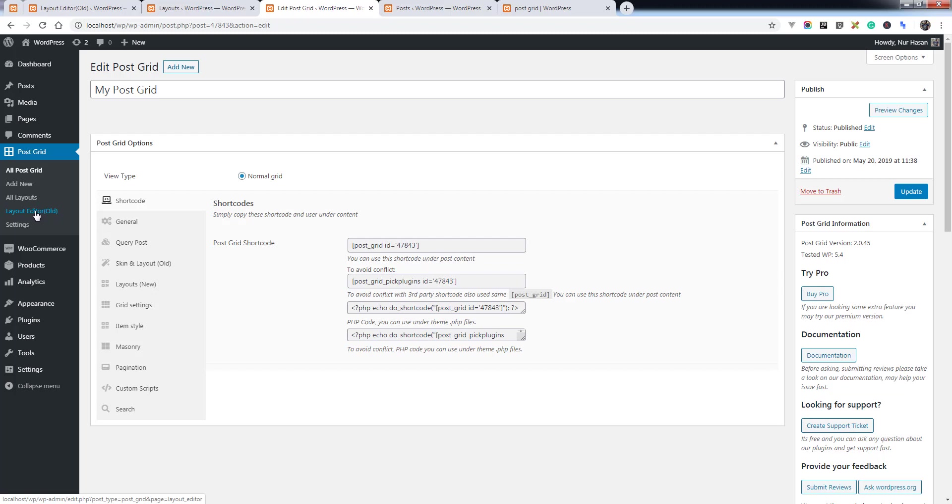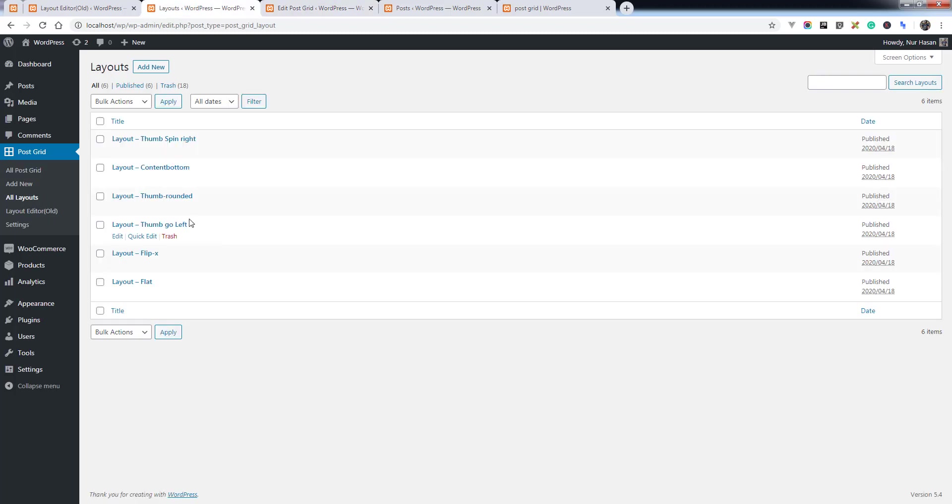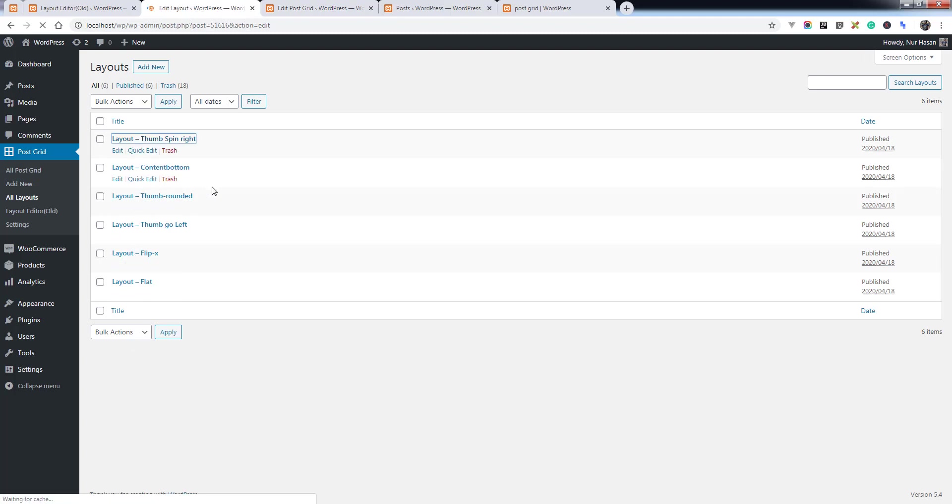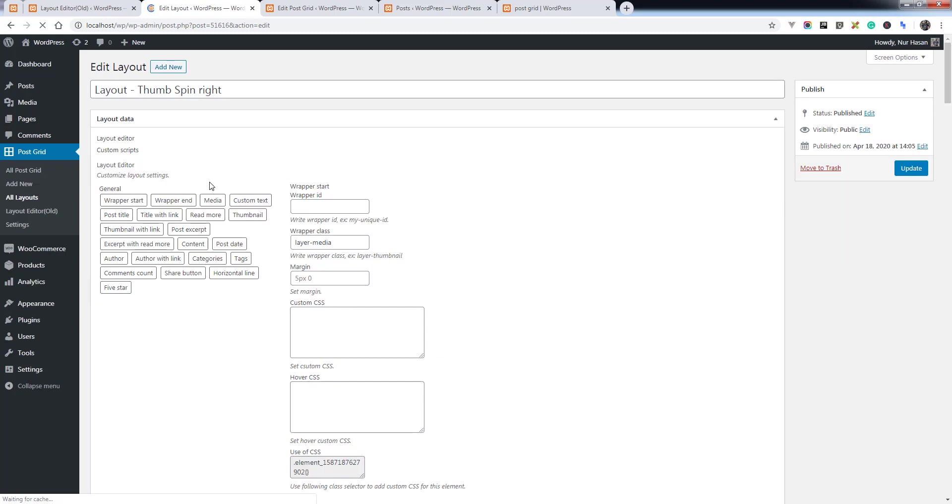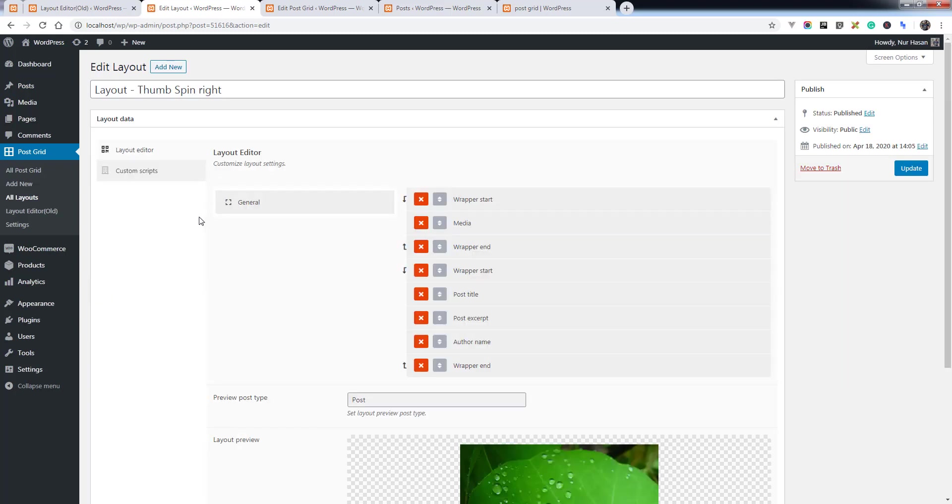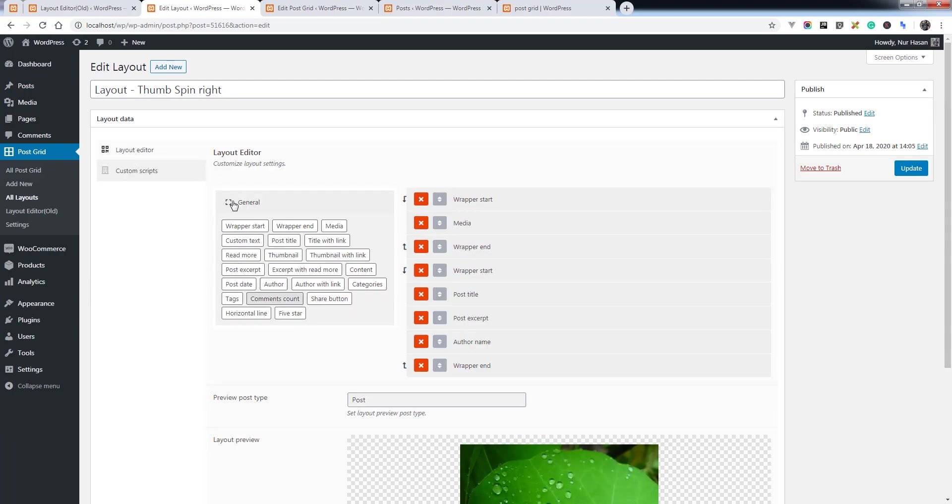You'll see the all layouts list. You can edit like editing a post. Here are the layout elements as you see.